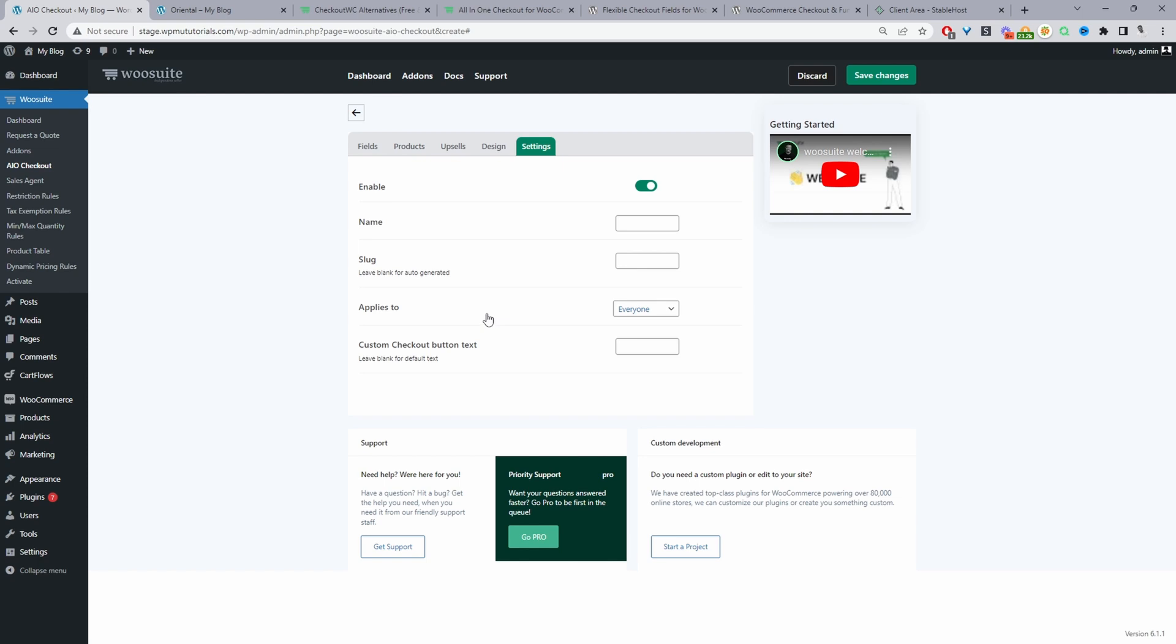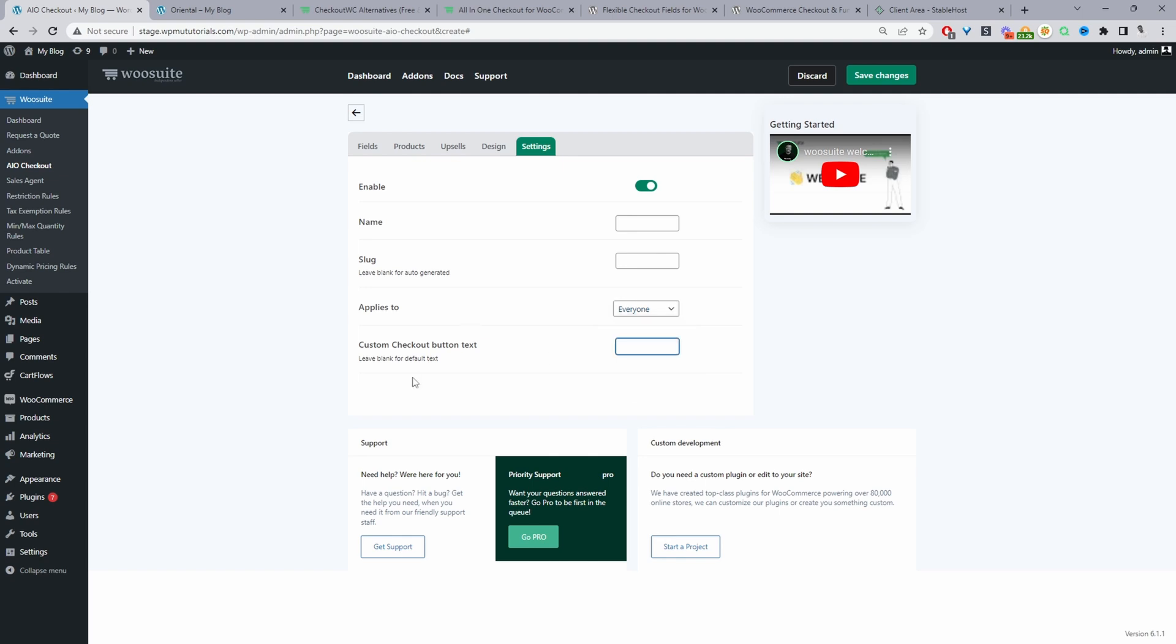Another cool thing which well I'd say another unique thing with this particular plugin which I haven't seen on any other one is that we can actually go ahead and create different checkouts for different customer segments. So a lot of our customers serve retail customers and b2b customers so for the b2b customers maybe they want to ask for extra information right such as their tax ID and so on. So in that case we can choose like specific role and then we can specify the specific role or user as well.